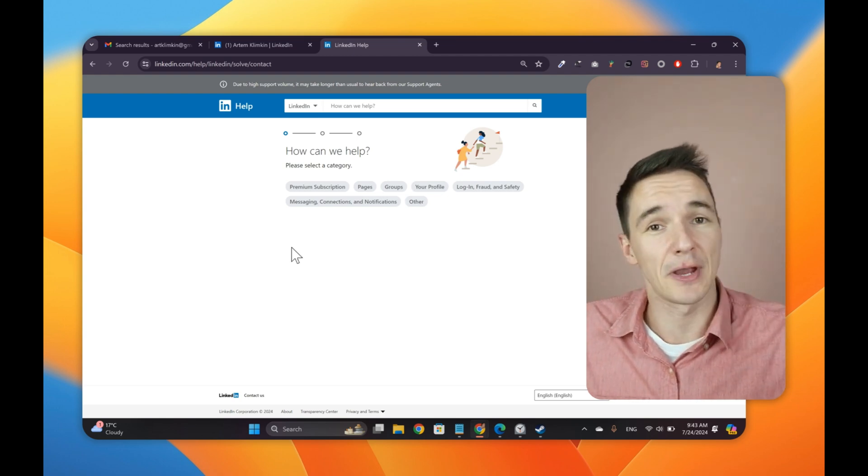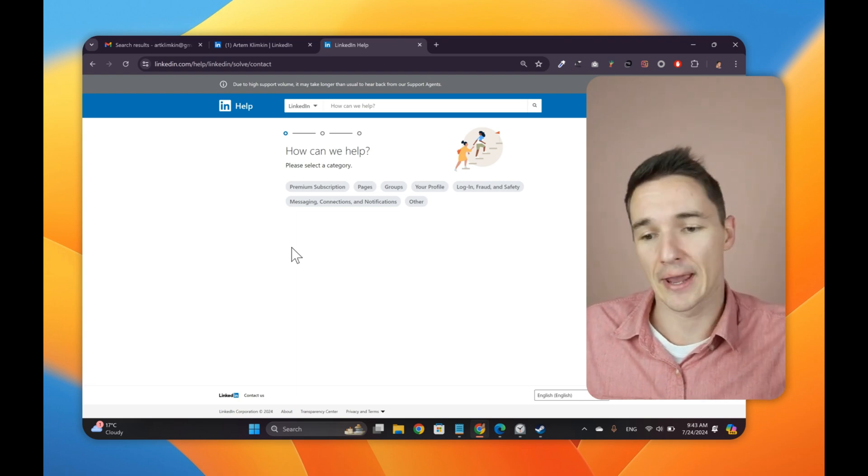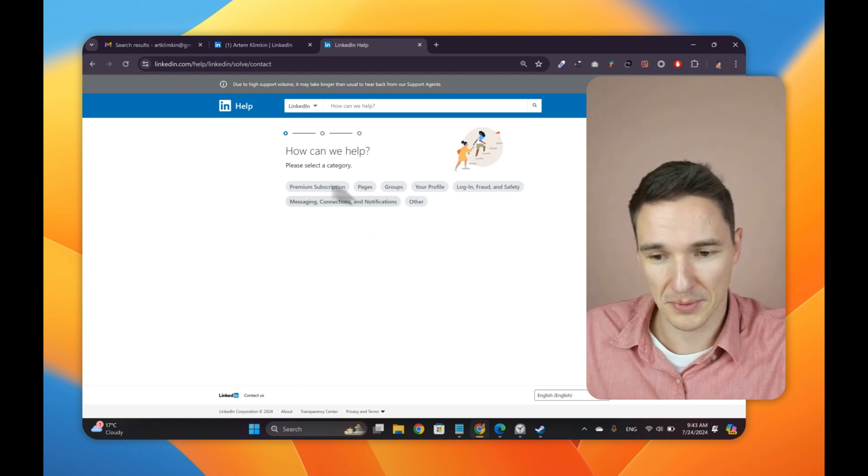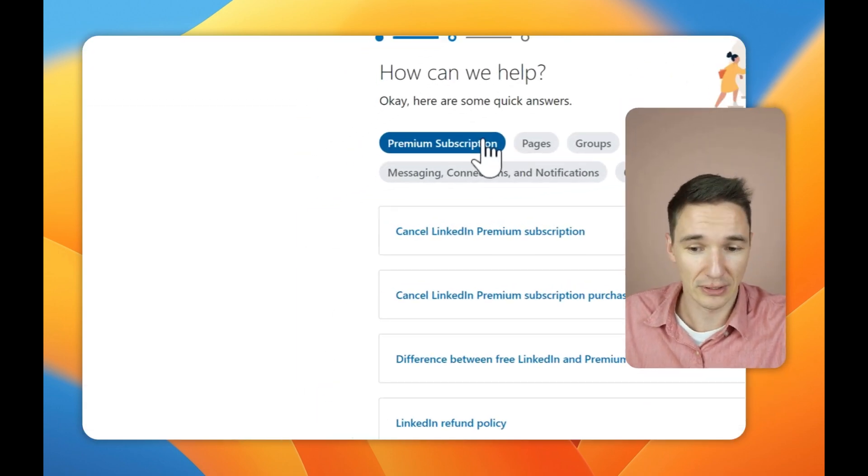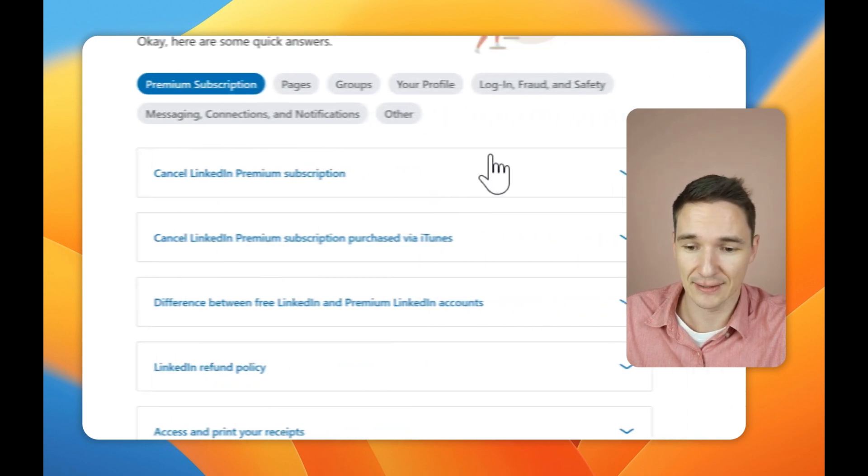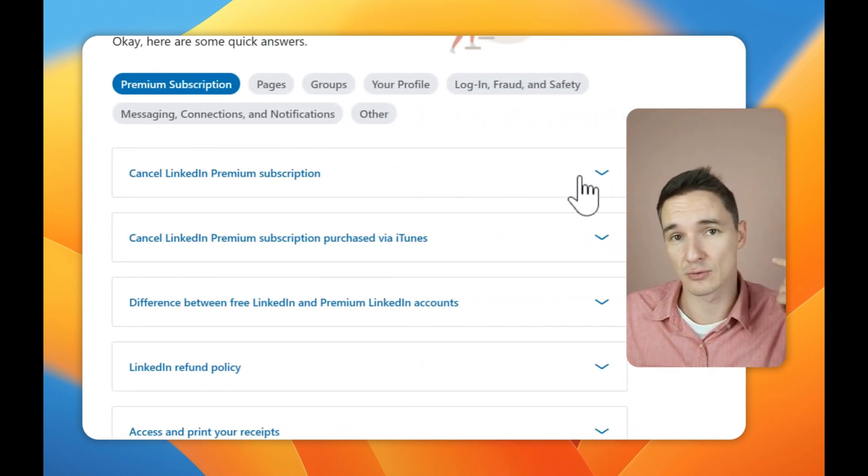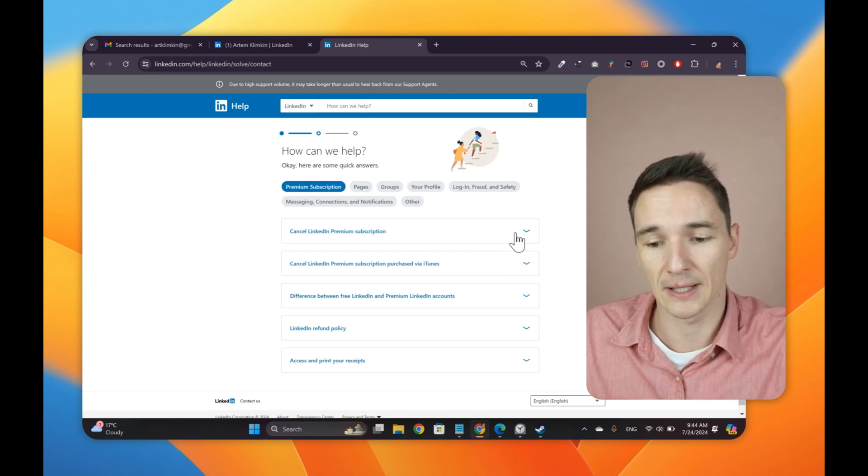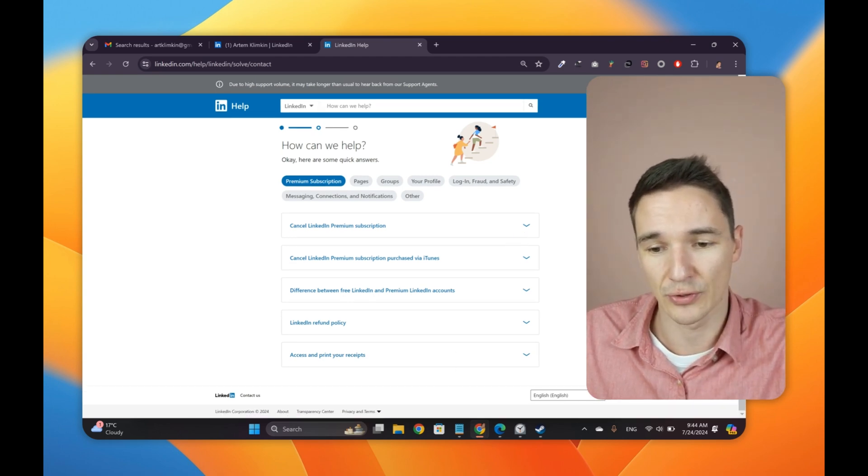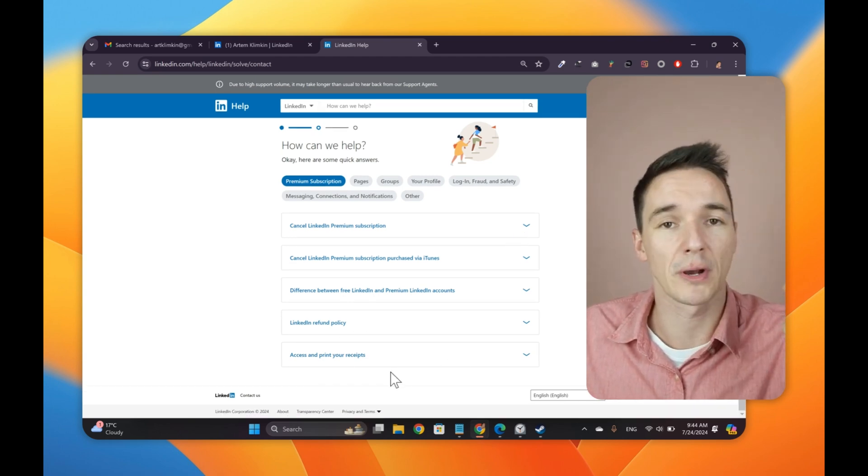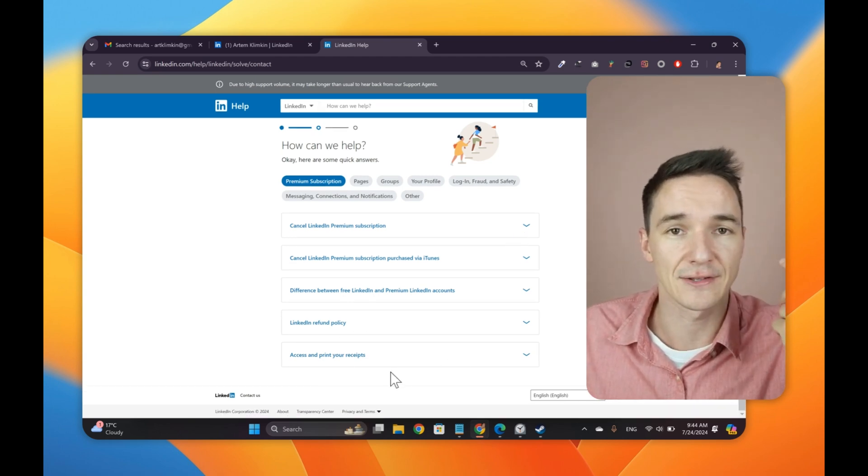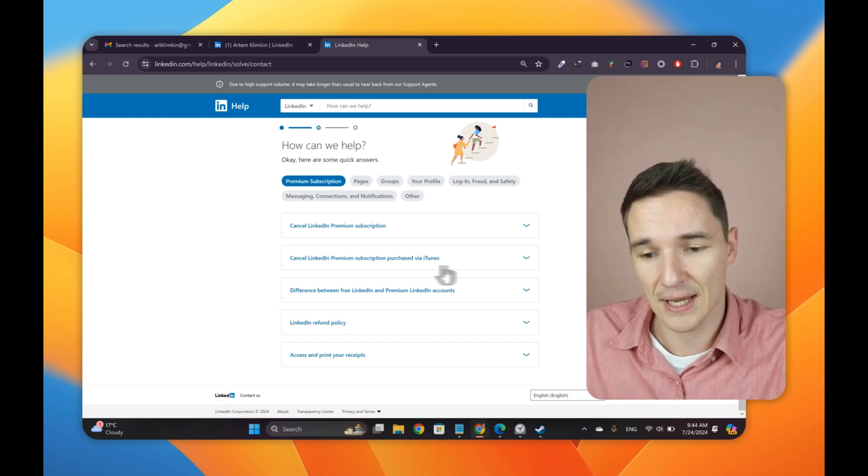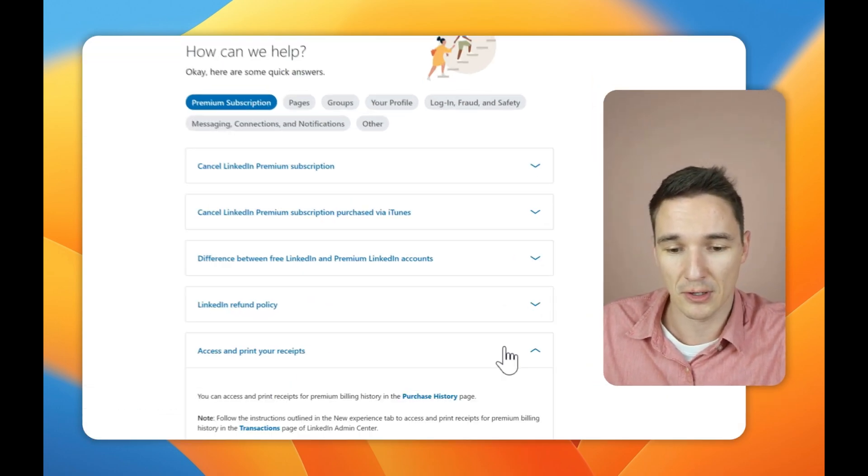Now I'm going to create this support ticket. LinkedIn is going to offer me some options because obviously it doesn't want me to reach out to the support and wants me to solve all my problems myself. Once you're on this page, you're like, okay, I have issues with premium subscription, and you click this button here. But in reality, this is my menu right now. Yours might be different.